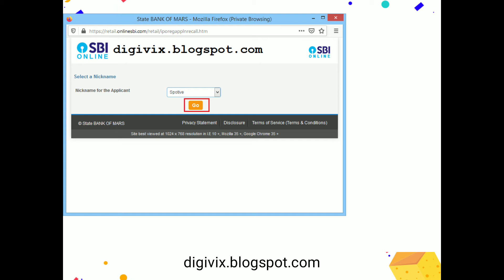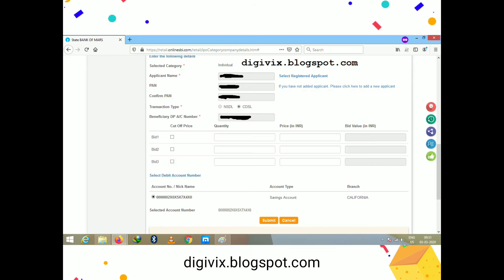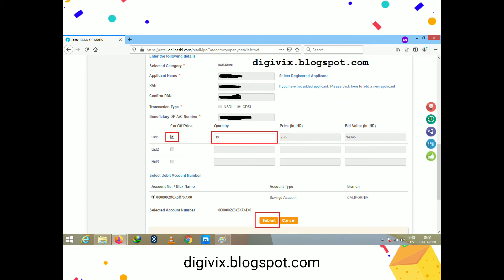After selecting the applicant and clicking the 'Go' button, it navigates to the next page. Once the applicant is selected, the form auto-populates details like applicant name, PAN number, PAN confirmation, transaction type (NSDL Demat or CDSL Demat), and beneficiary account number. These details are masked in the video for privacy.